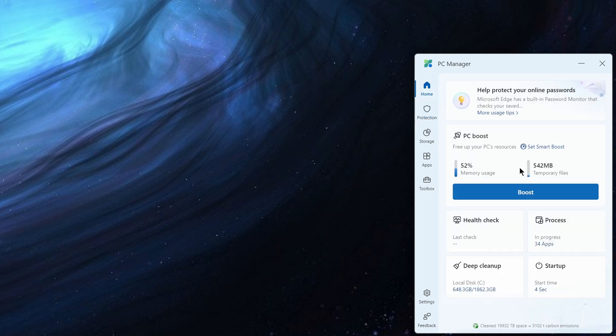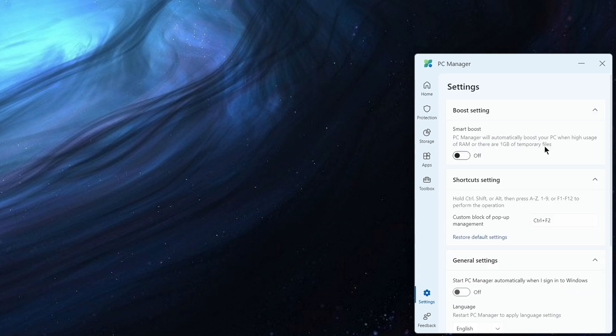The PC boost is not 100% clear what this is doing. I think it's really in times of contention. Then it's going to go ahead and do things like maybe optimize some of the processes that are running in memory, maybe clean up some of your temporary space. So it's just going to help you in times of contention.